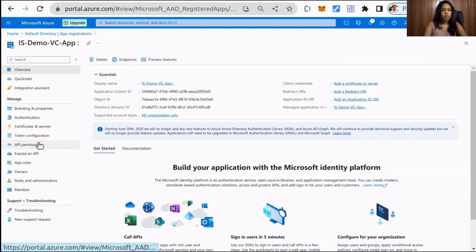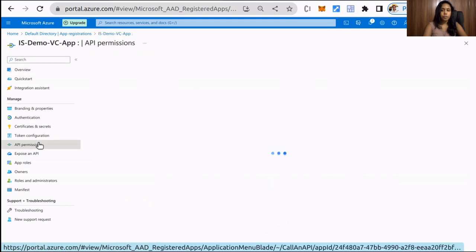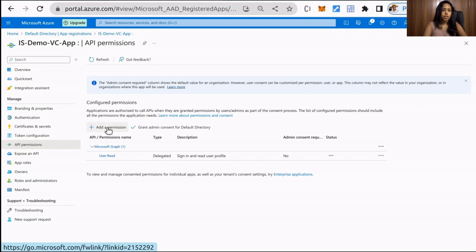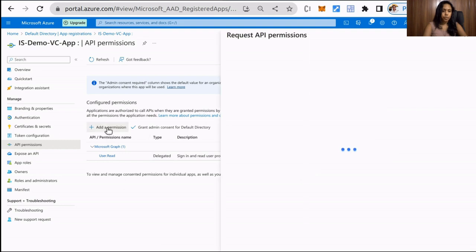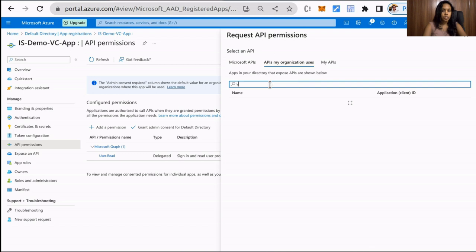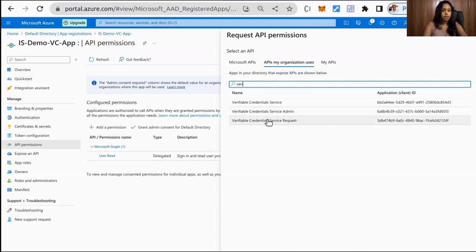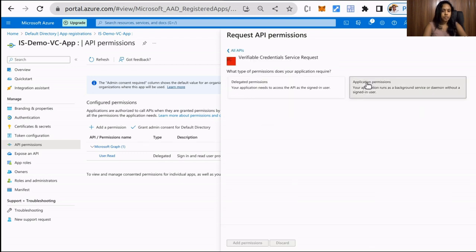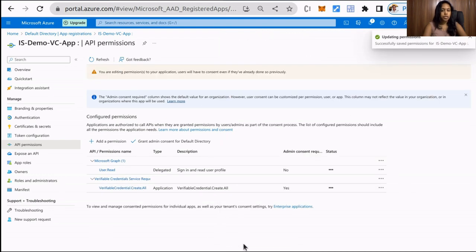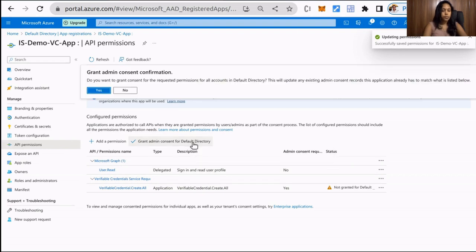Now we need to grant permission to the application to access the Verifiable Credentials Service Request Principal. Select API Permissions from the left menu. Click Add a Permission and select APIs from My Organization. Select Verifiable Credentials Service Request. Under the application permission, check Verifiable Credentials Create All. Then select Grant Admin Consent for your tenant name.